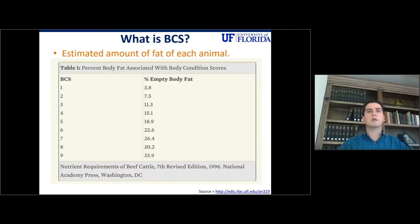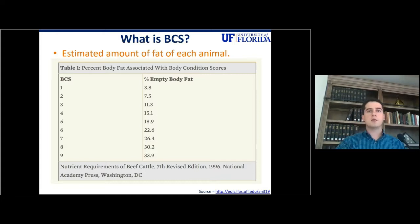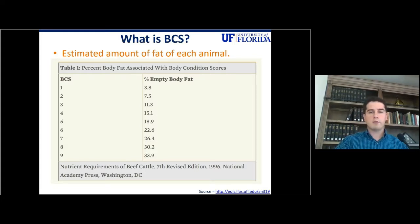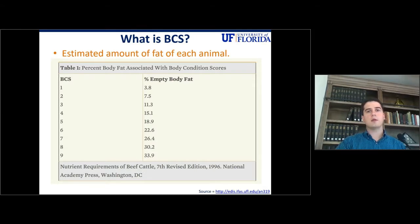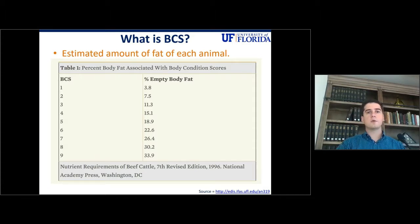So what is body condition score? Body condition score is an indicator of the amount of fat stored in an animal. Every time an animal consumes energy above their requirements, the excess energy will be accumulated as fat. So body condition score is a measurement of how much fat the animal has — in other words, how much energy is available for the animal.